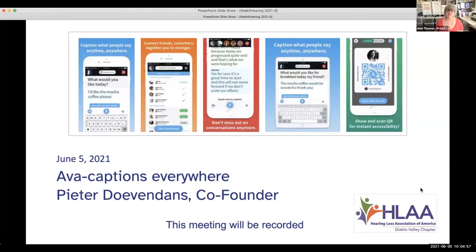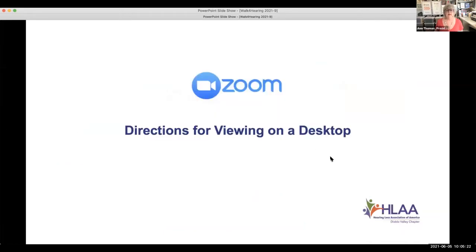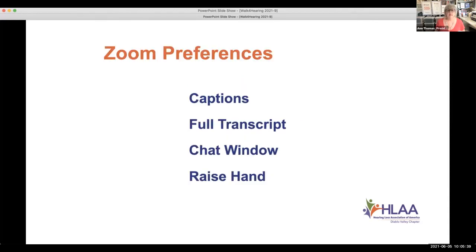Everybody is excited to hear about AVA, but before we have Peter give his presentation, we'd like to give directions on how to use Zoom for people for whom this may be their first time. Most of you are old hats, but we want everyone to be comfortable using this format because it's not going away. The directions we'll give for Zoom are for your desktop only. If you're using an iPad, tablet, iPhone, or Android, these don't apply to you.